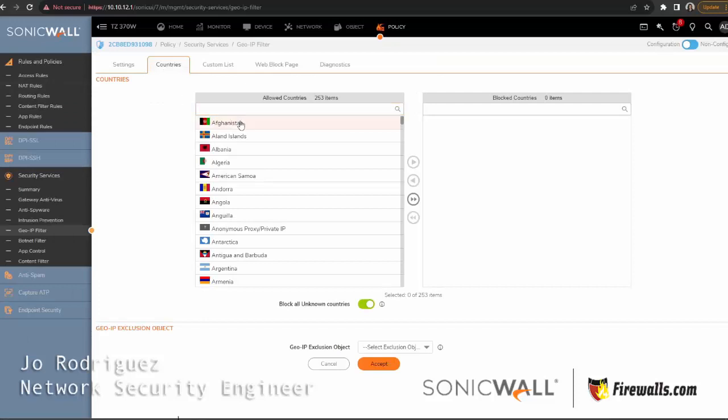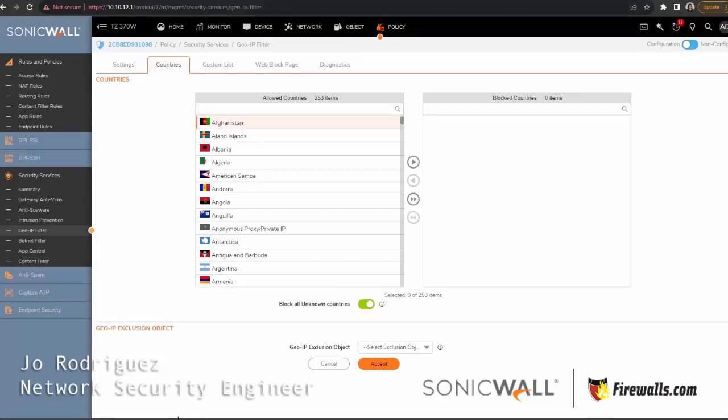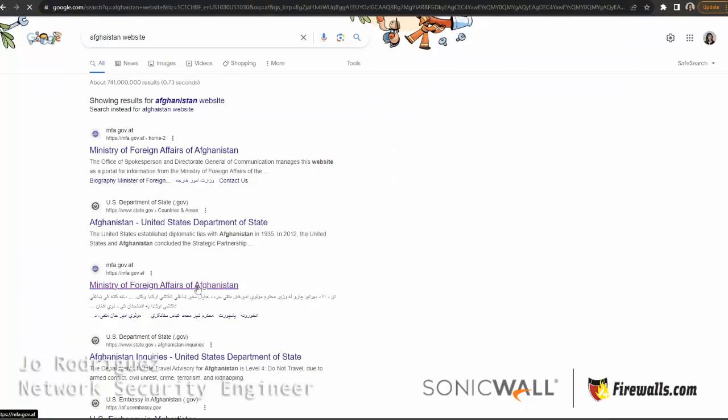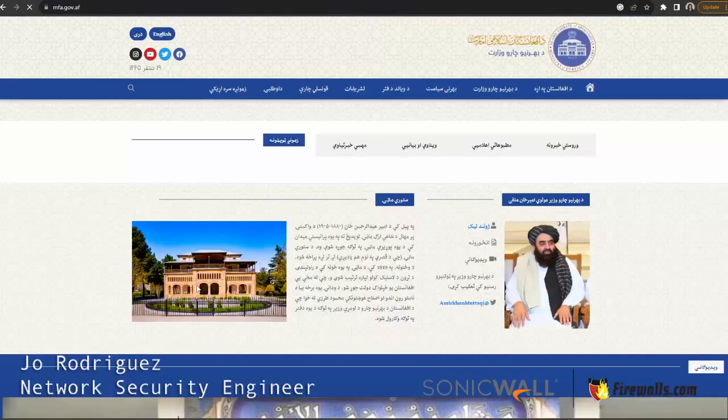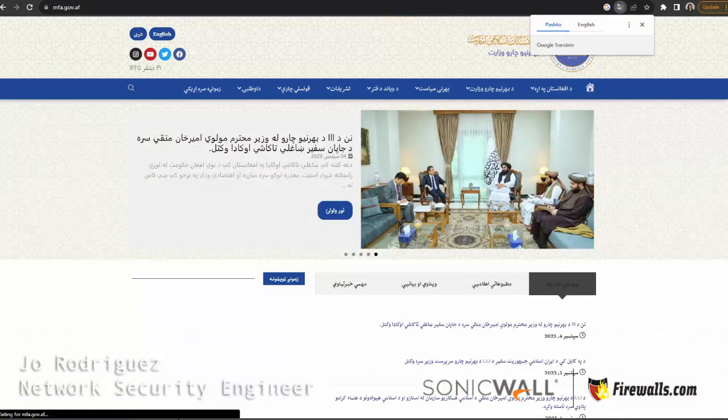Now, for this video I selected the very first country, Afghanistan, so we're going to find a website to test with. I'm going to click on this one right here, and as you can see, we can reach it right now.